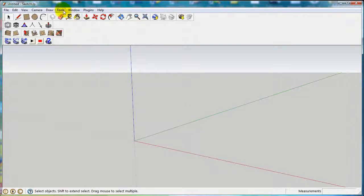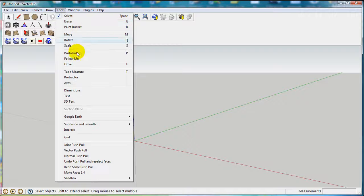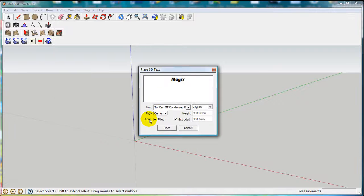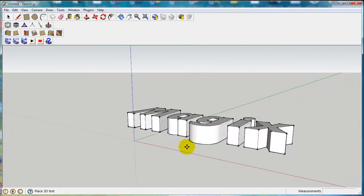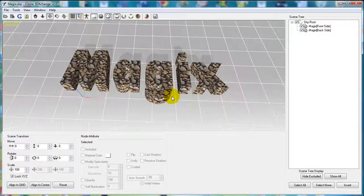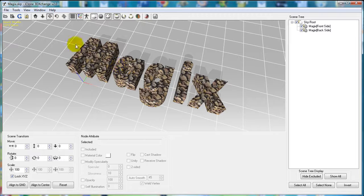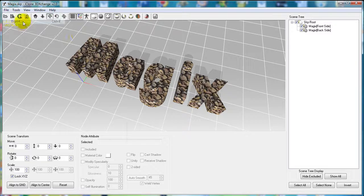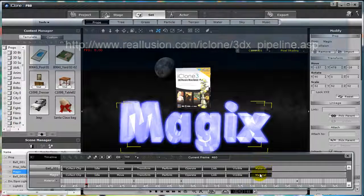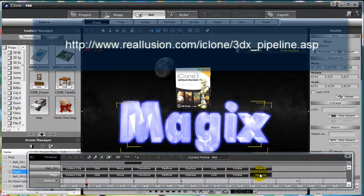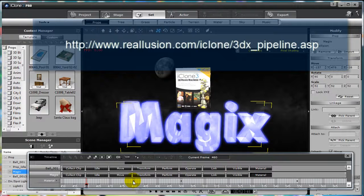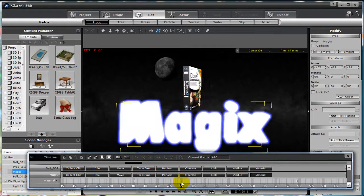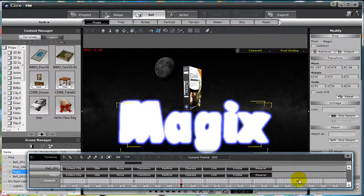For more information about how to create and import really cool models into your iClone scene, make sure you check out our Google SketchUp and 3D Exchange pipeline found on our website here. There you will find more tutorials about creating realism, material effects, and creating breathtaking scenes with iClone 3.